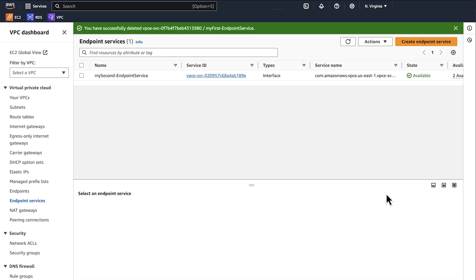Now you can delete the network load balancer from the load balancer console. So now you know how to delete a network load balancer when it's currently associated with another service. Thanks for watching and happy cloud computing from all of us here at AWS.